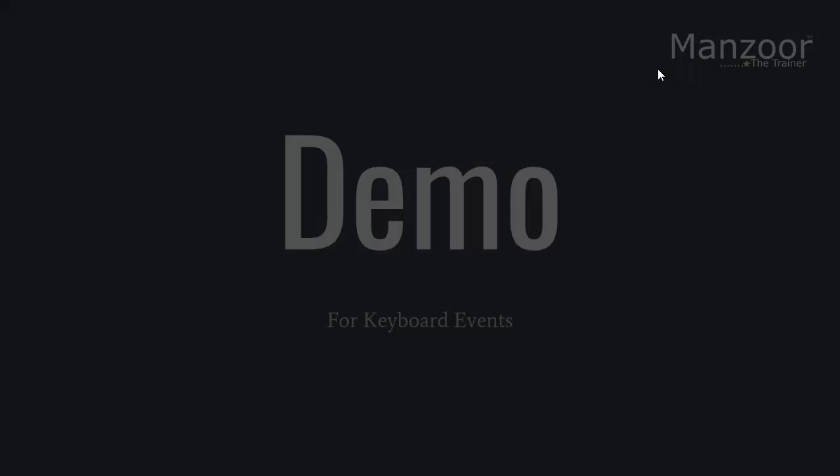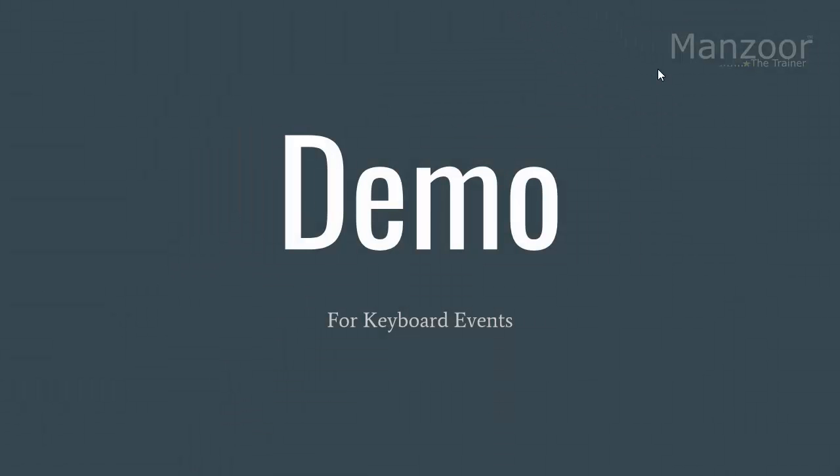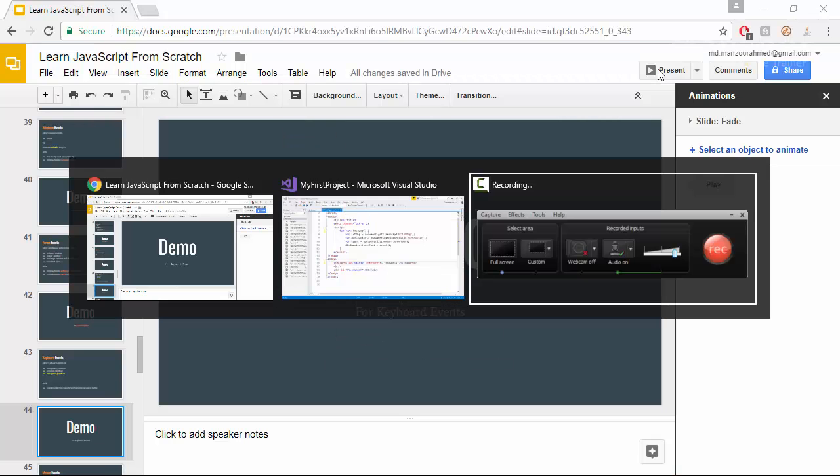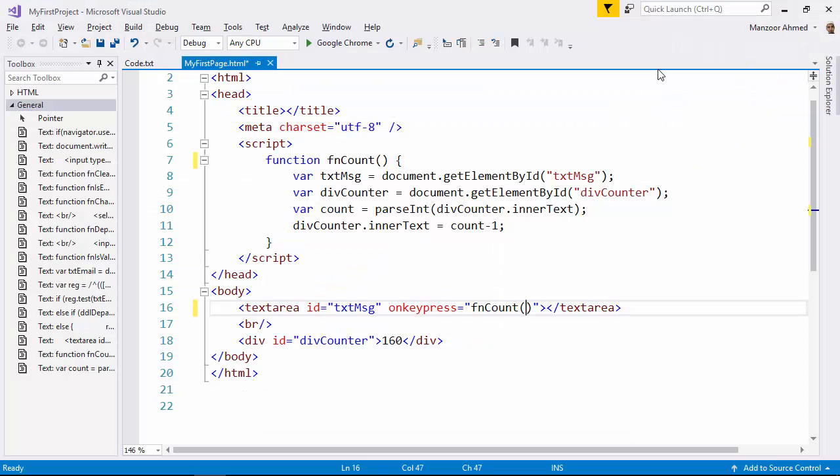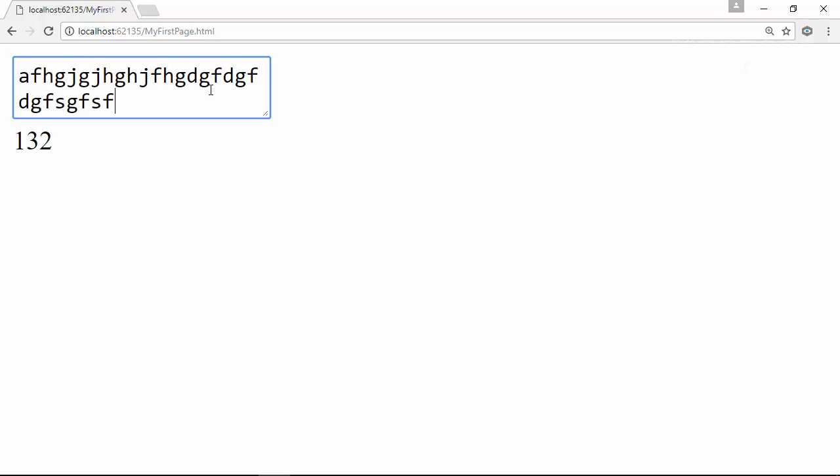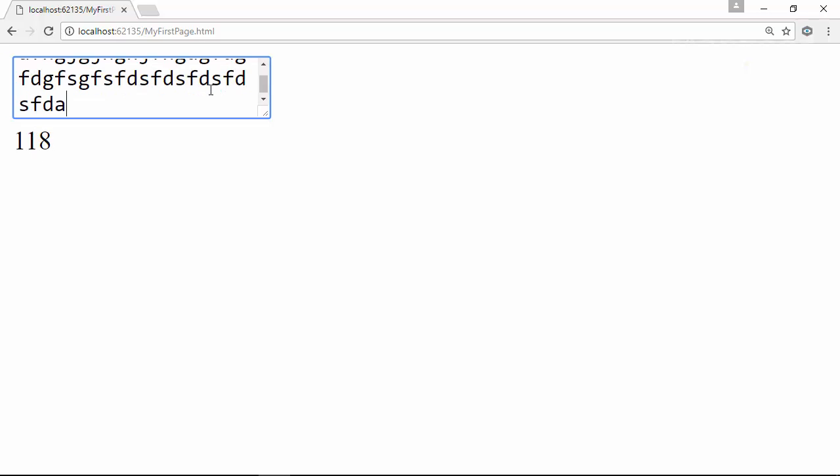Now, let us see a demo about keyboard events, that is key press event. So, I have one sample ready with me. You will really enjoy the sample that we have. So this is the text area that allows you to type in 160 characters and as soon as I start typing it reduces. See, now 159 characters left out. So, we will see how to implement this.